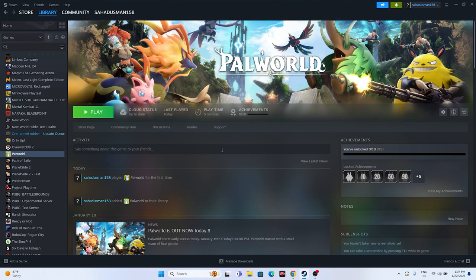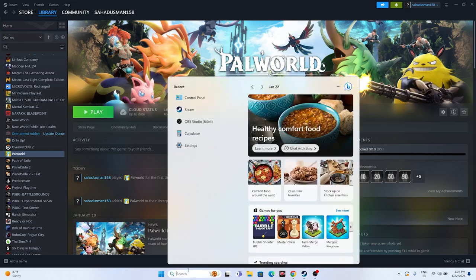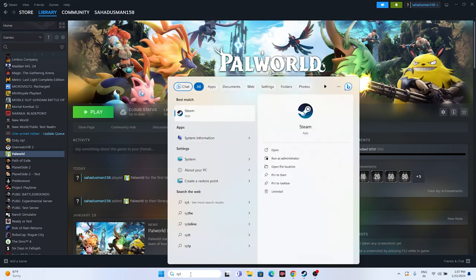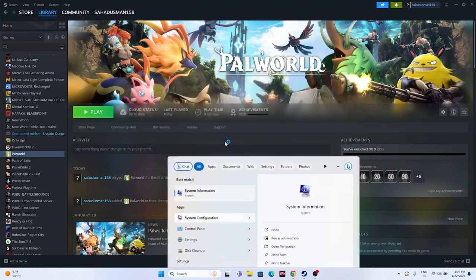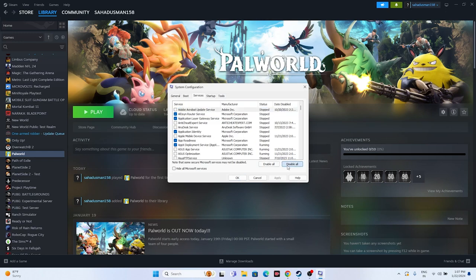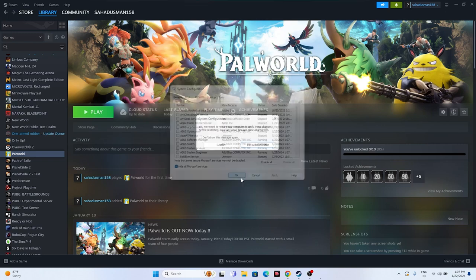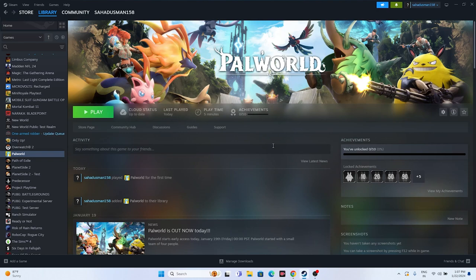Next, perform a clean boot. Search for System Configuration, go to the Services tab, click 'Hide all Microsoft services,' then click 'Disable all,' and go for Apply and OK. You'll be asked to restart — go ahead and restart. After the restart, try launching the game. This has worked for many users across multiple games, and was found on Reddit, so it's worth trying.